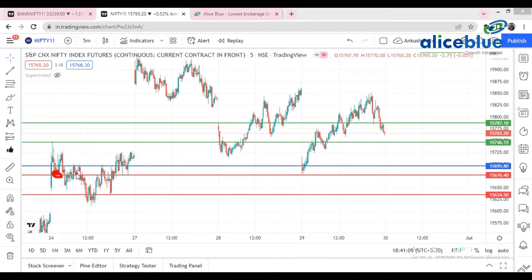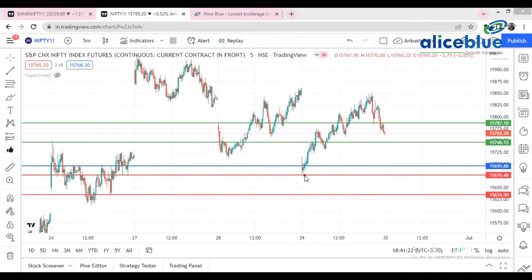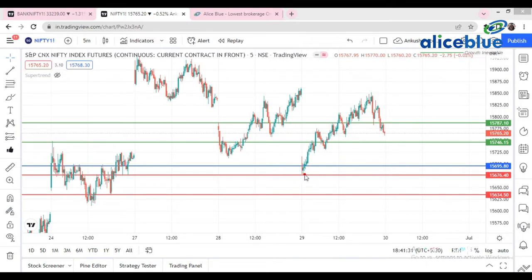Why did we select this level? Because there is a support, then a range-bound, then support again, then resistance, and then support — so this level is very important for the market. The market was around 170 points down, and once it came to around 15,676, there was less possibility of it breaking this level. If it does break, this becomes the crucial support for the market.